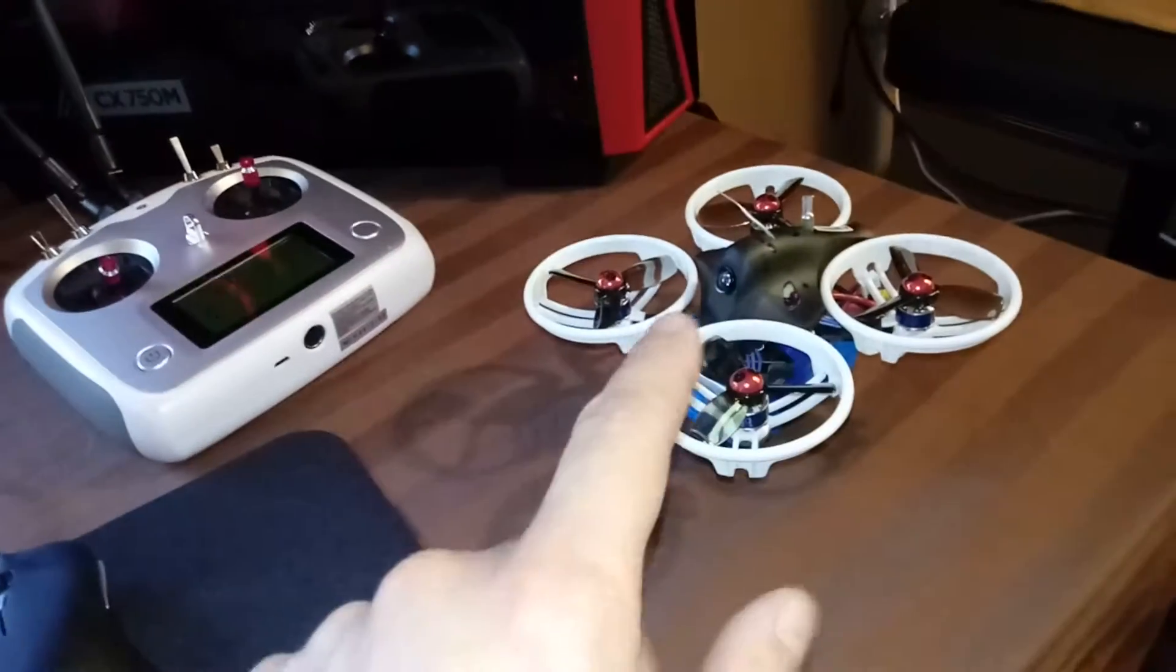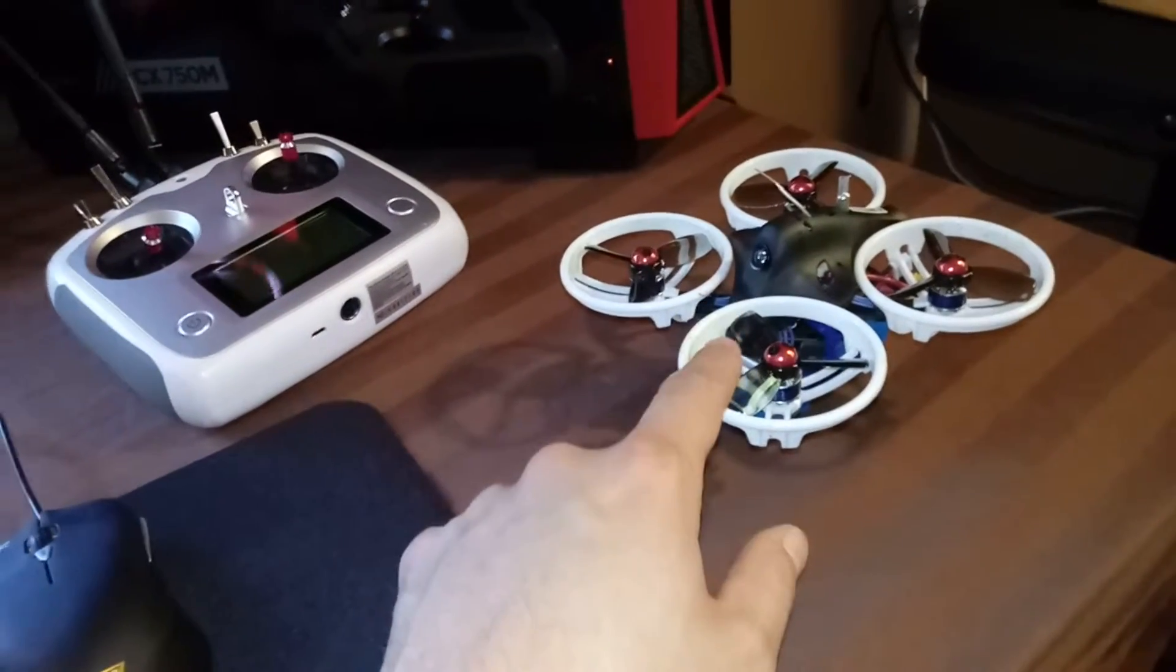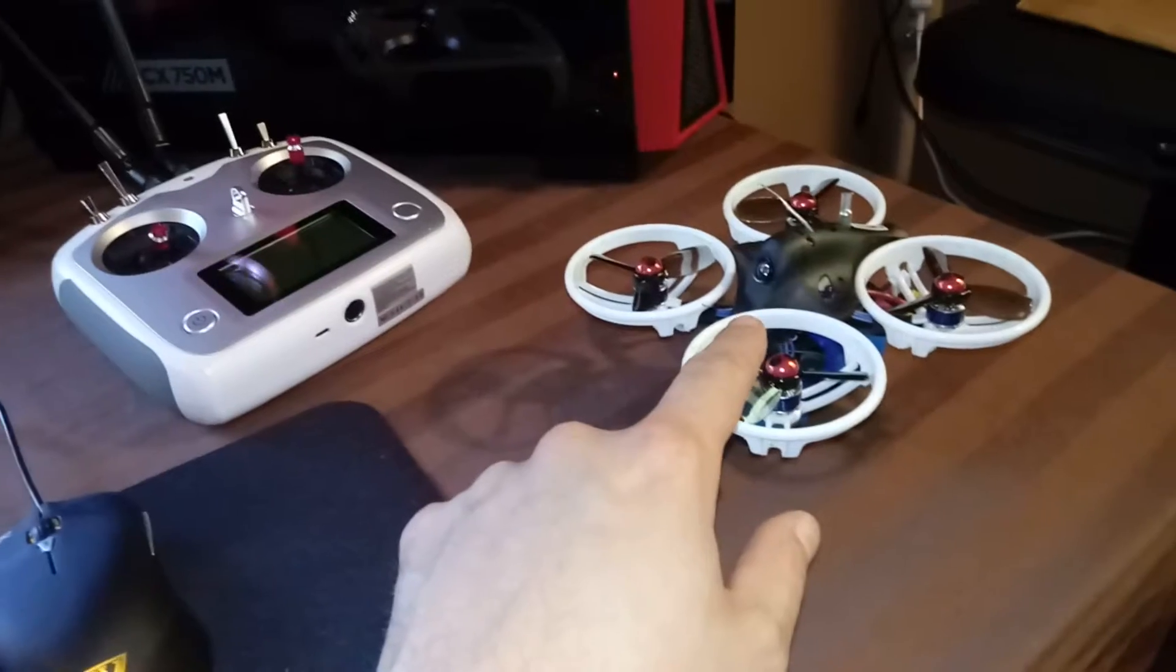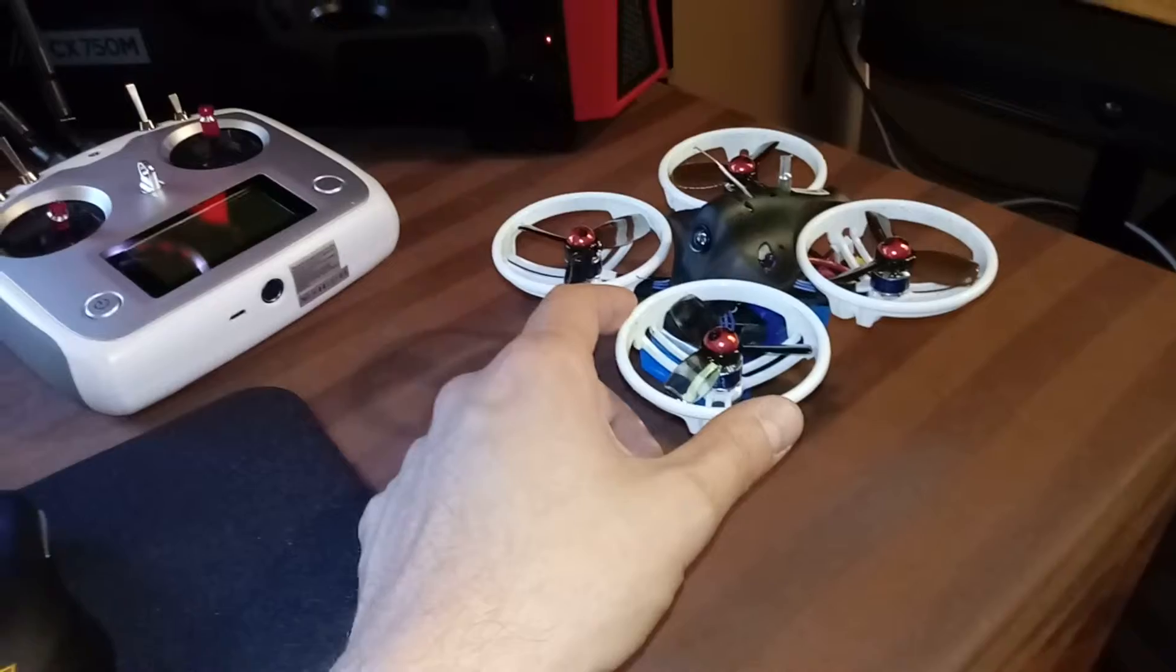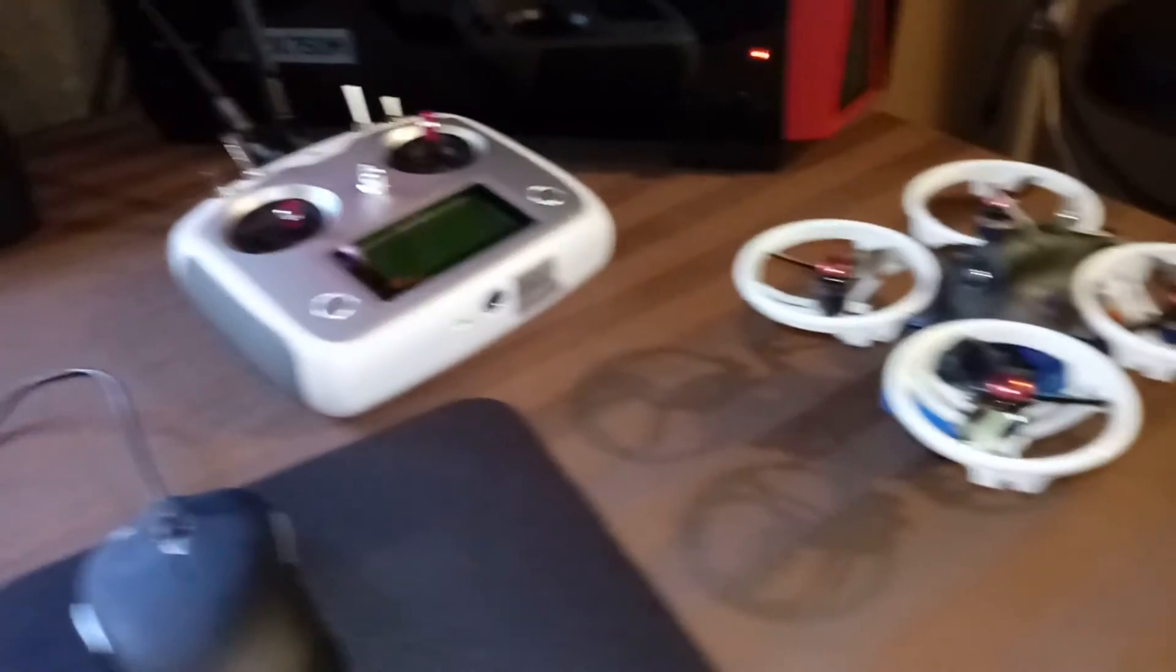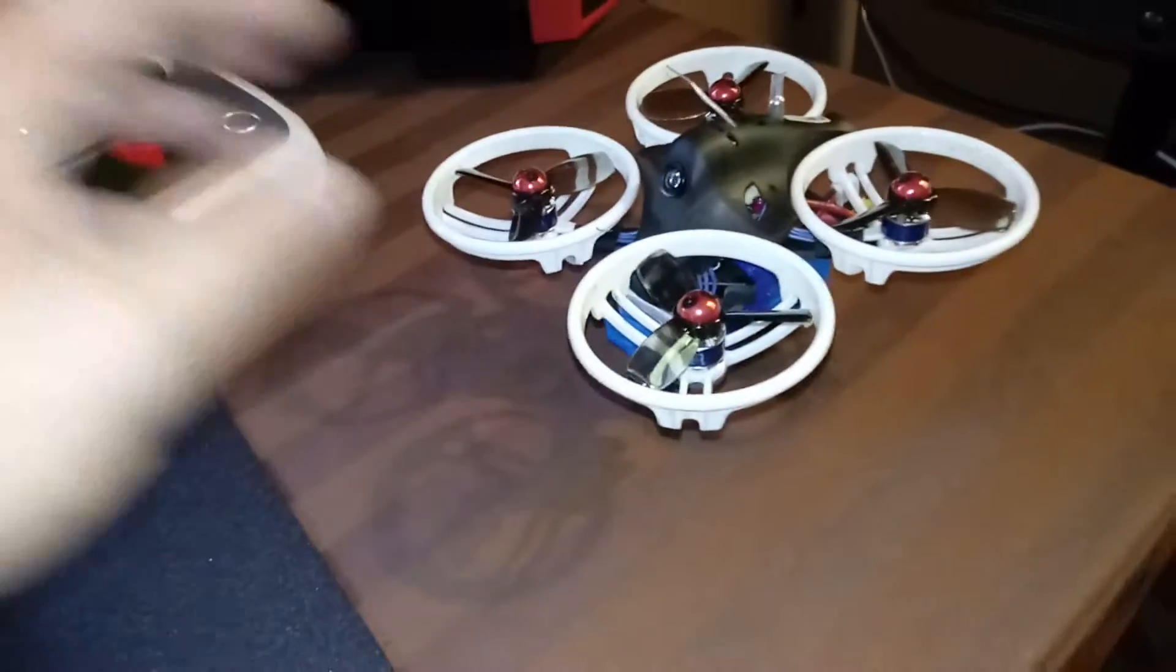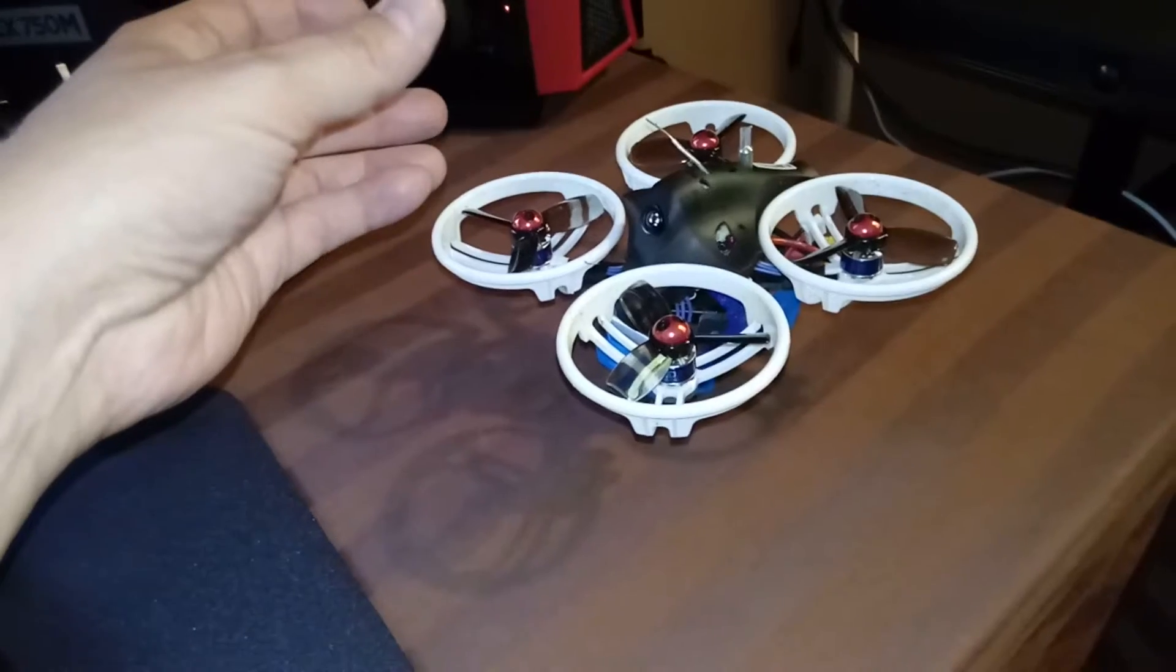This particular version of the ET115 little quadcopter is actually bind and fly to FlySky radio, which I've not seen many of. The binding process is super simple. You'll want to remove this canopy.